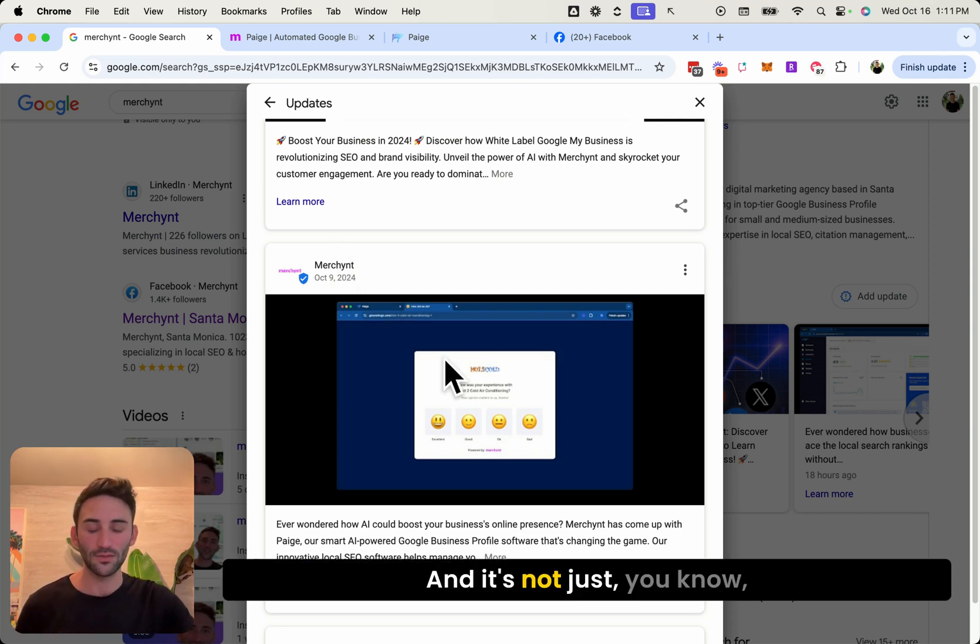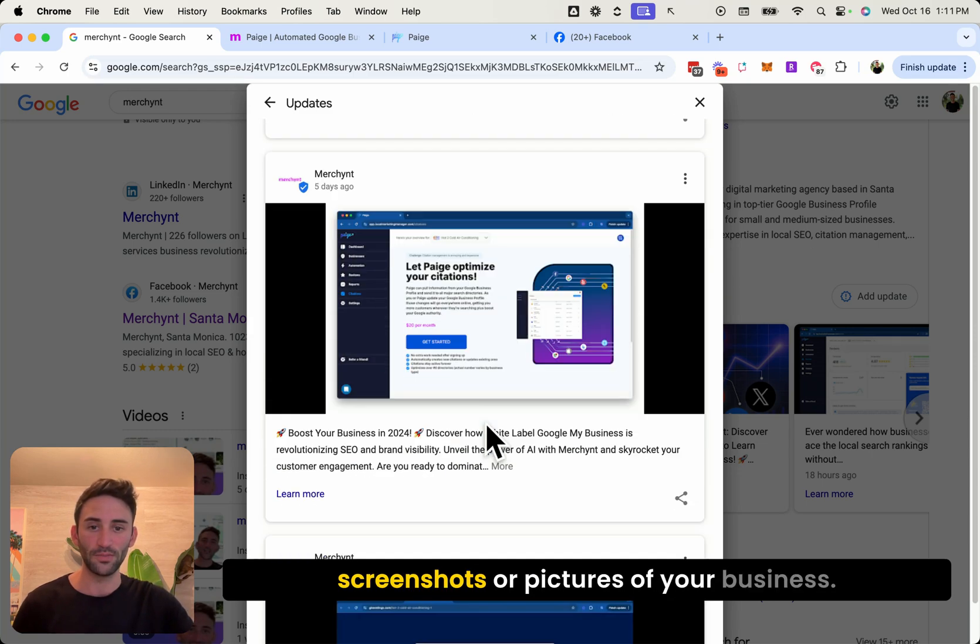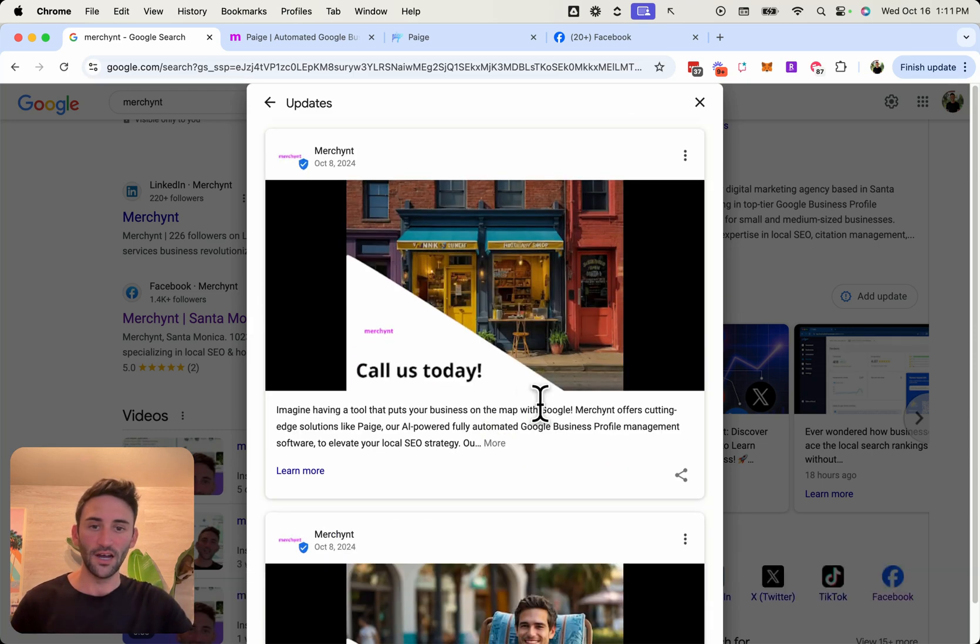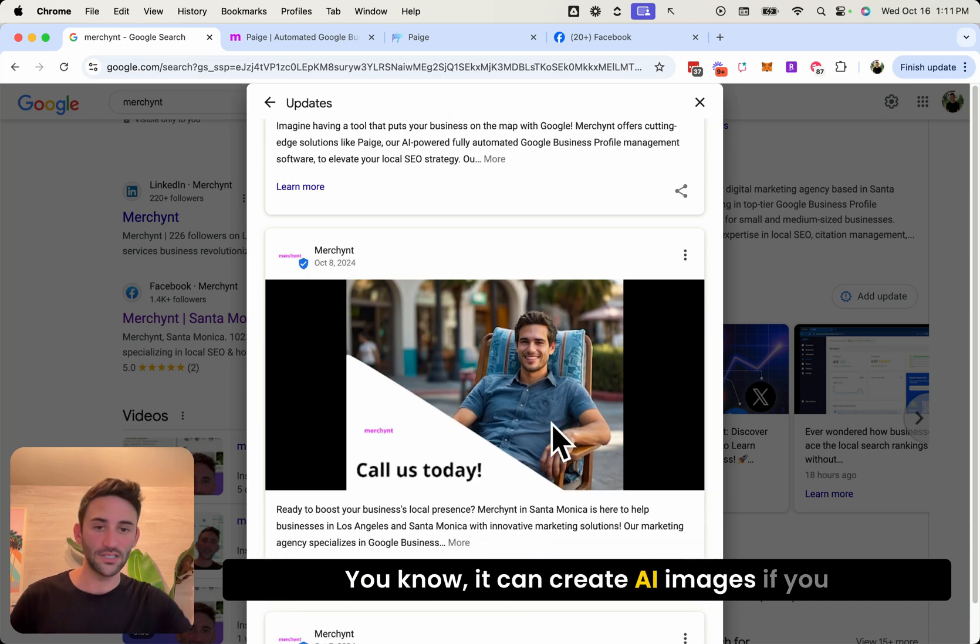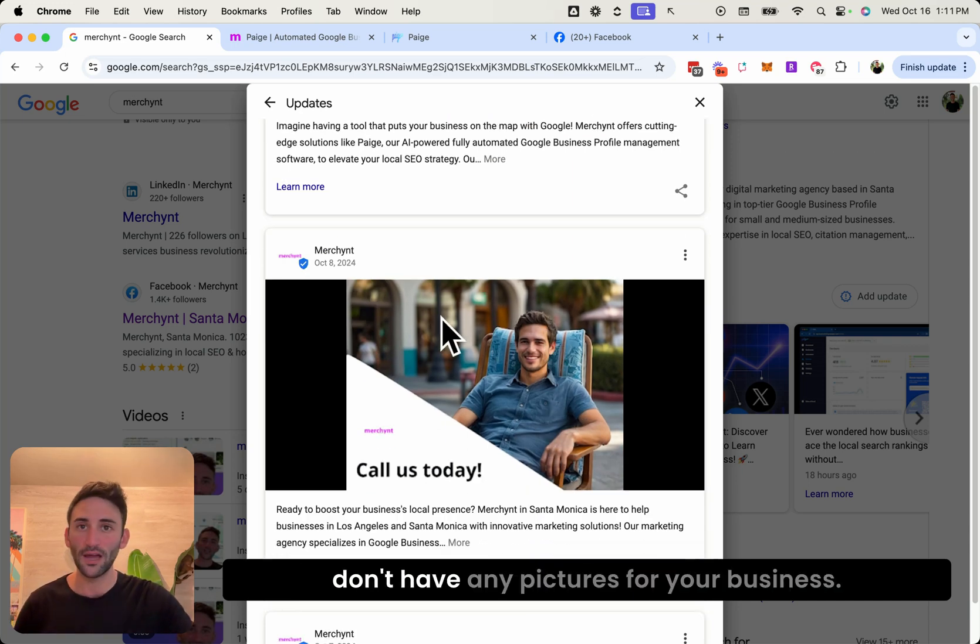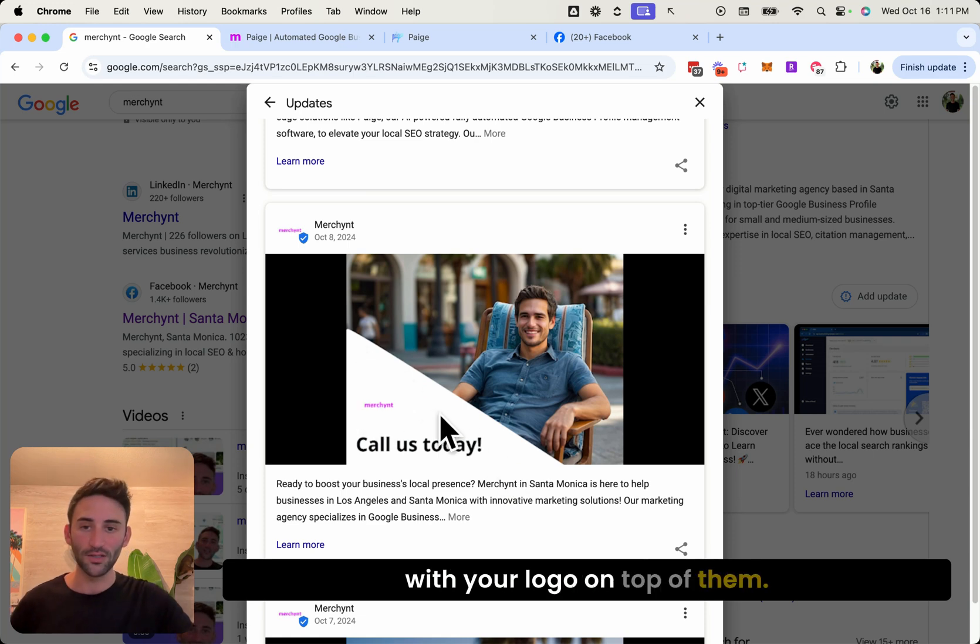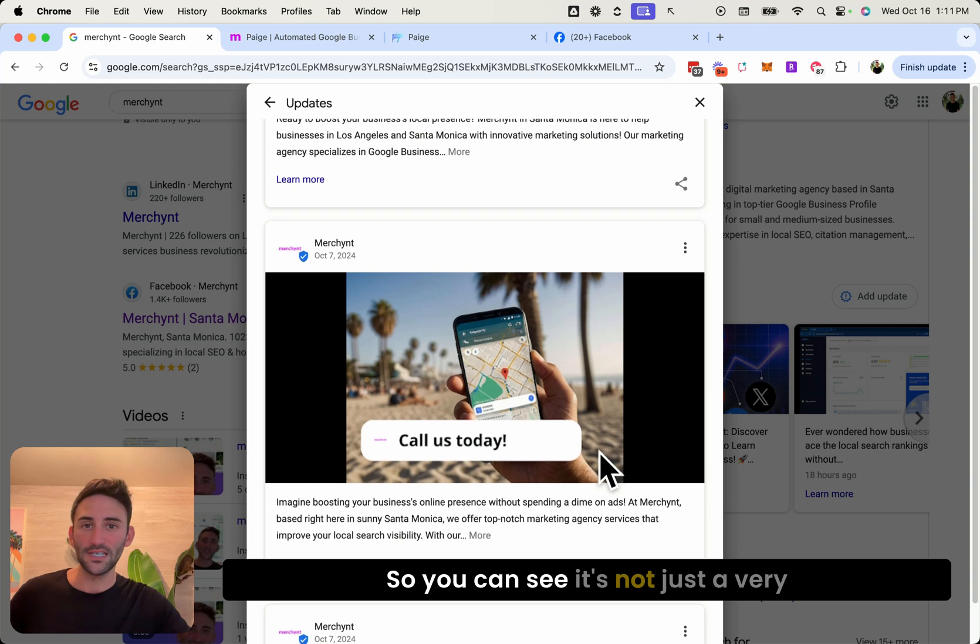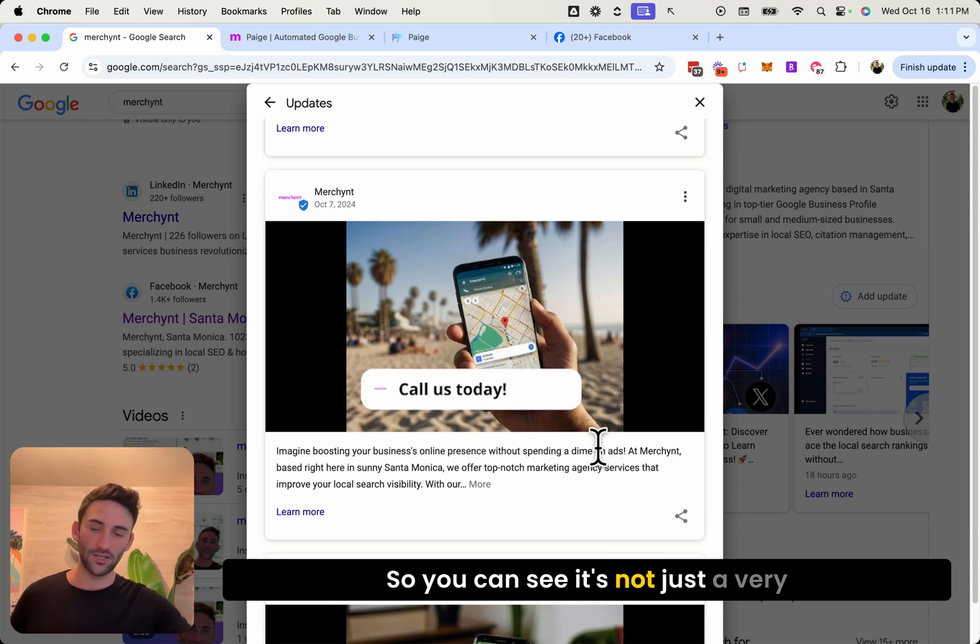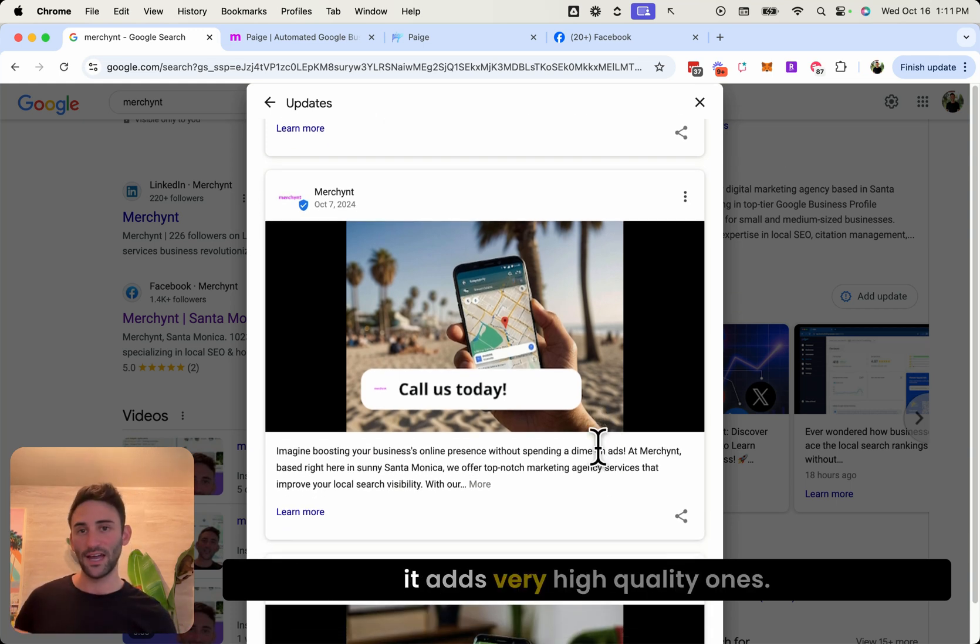And it's not just screenshots or pictures of your business. It can create AI images if you don't have any pictures for your business. It can also put call to actions with your logo on top of them. So you can see it's not just a very basic text post, it adds very high quality ones.